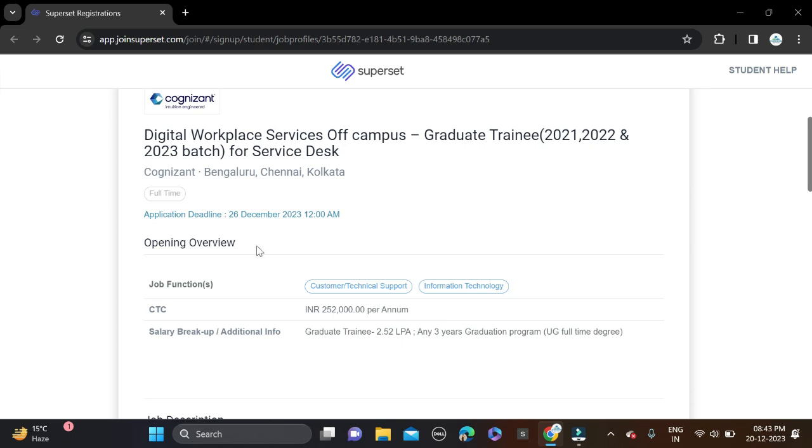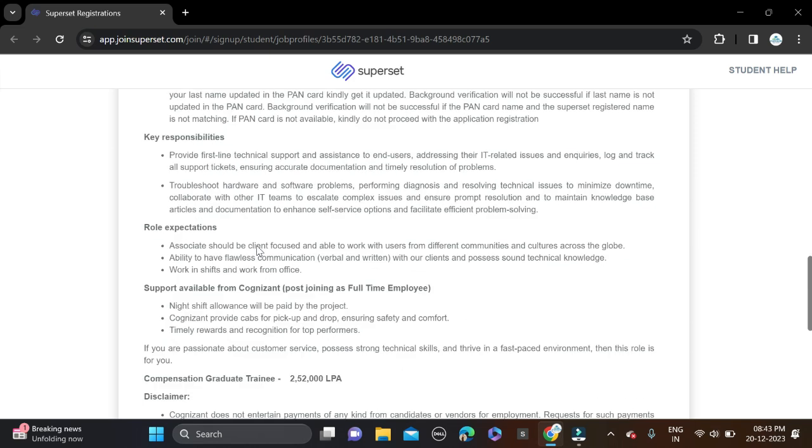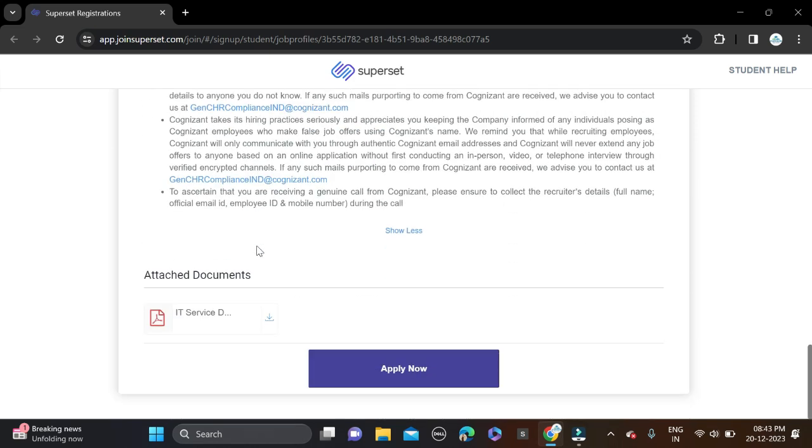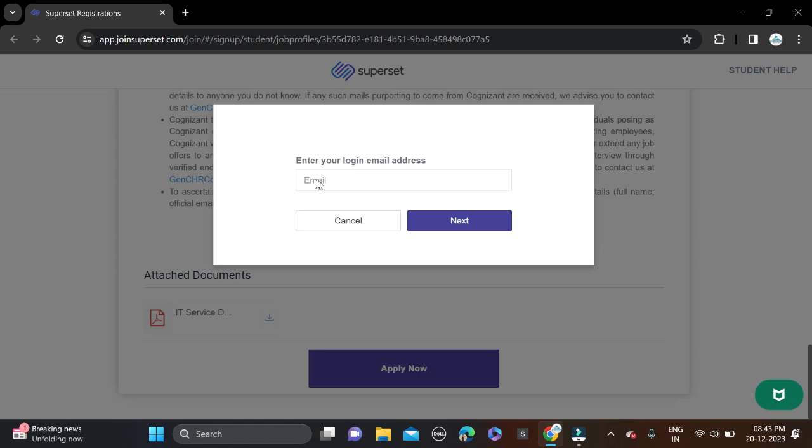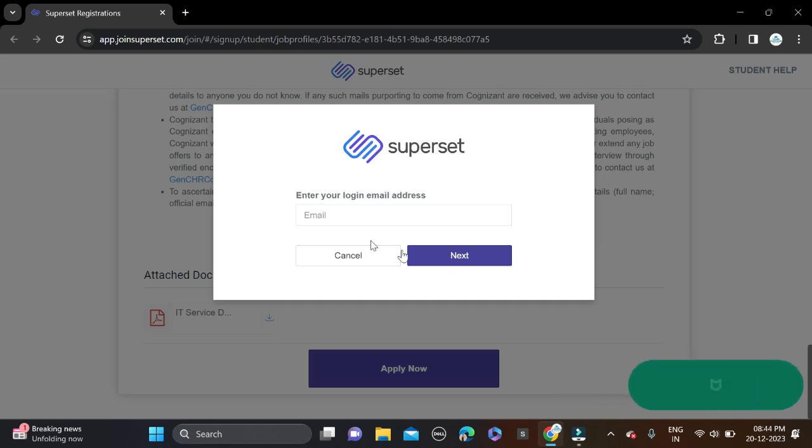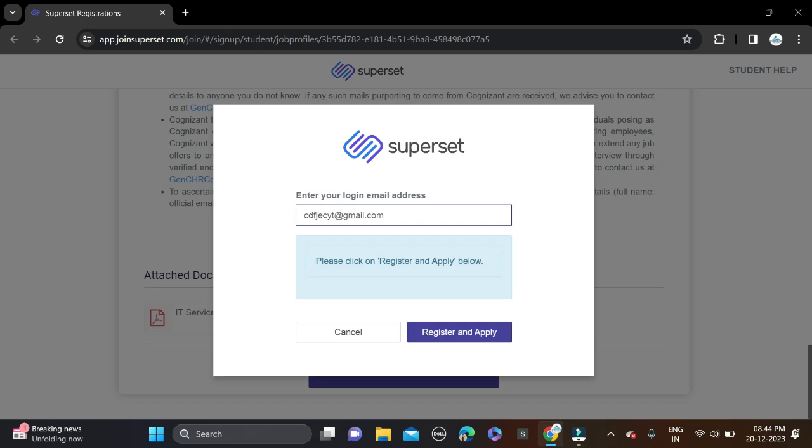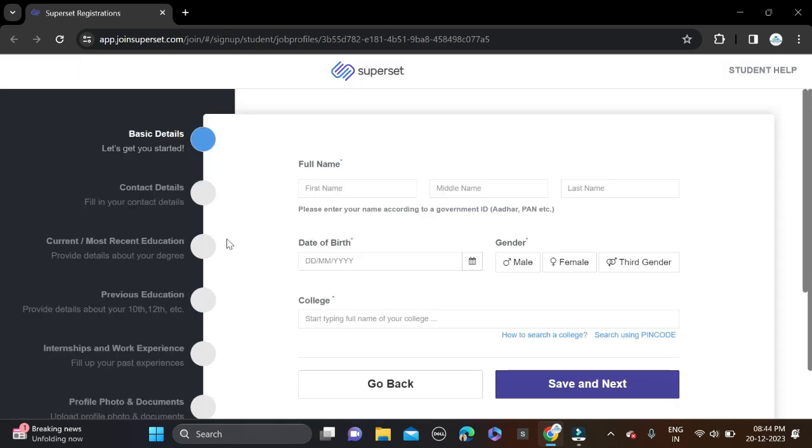How to apply: just scroll down and you can see Apply Now, click on that. After that, fill your email ID. I am filling an alternate email ID. Simply click on Next, Register and Apply, and complete your profile in five to six steps.